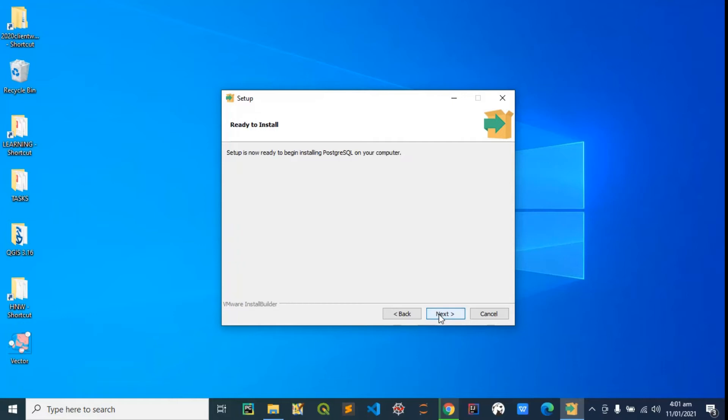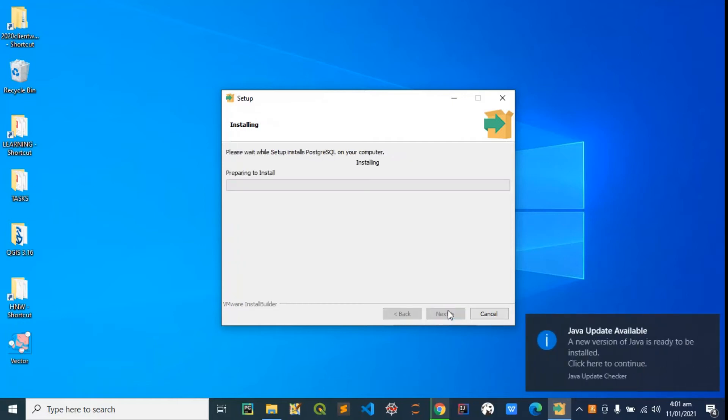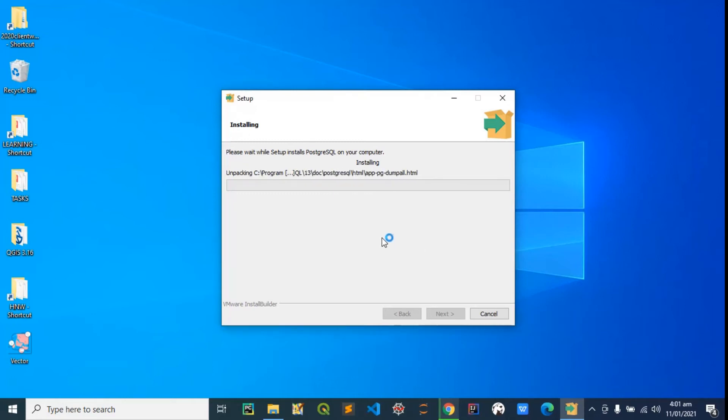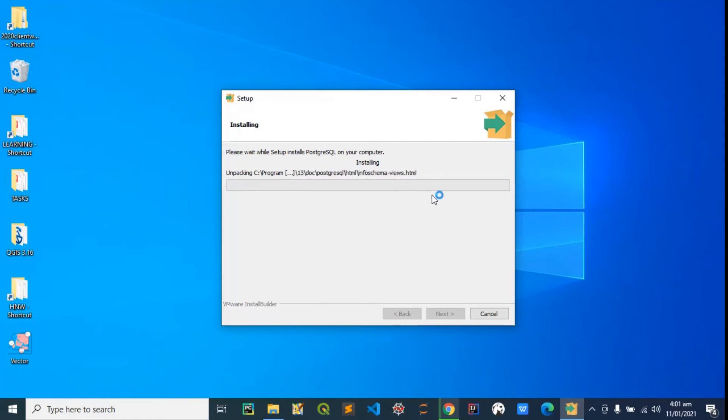I think everything is fine now, so I'm going to hit next to begin the setup. The installation has begun. I would go grab a cup of coffee and pause the recording because it's going to take a while, then I'll resume the recording and continue from here.